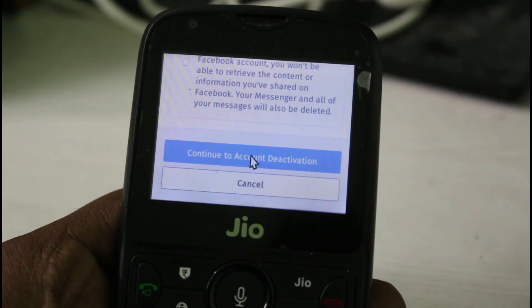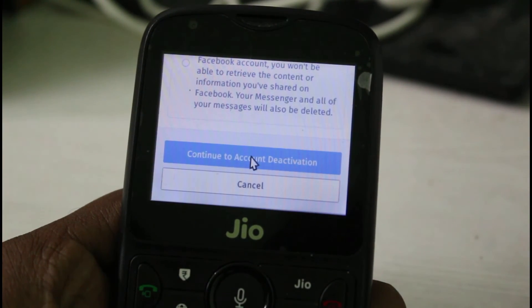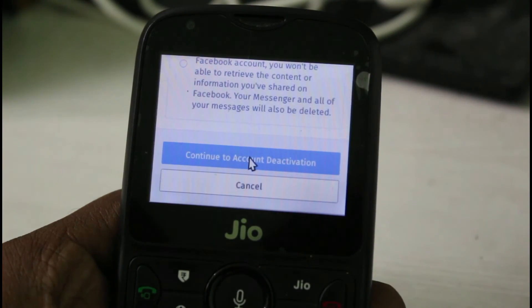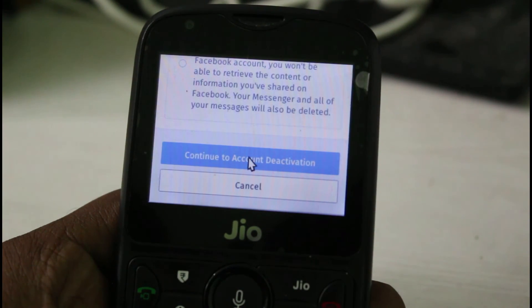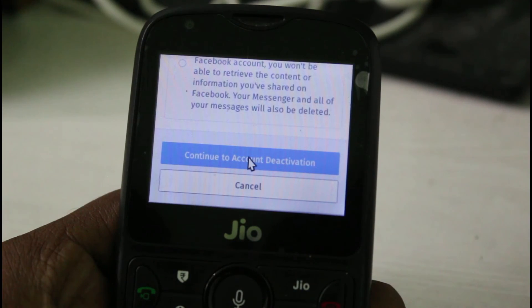But due to time consumption I did not show that process. So for more tech videos you can subscribe to my tech channel Theta Box, and thanks for watching.